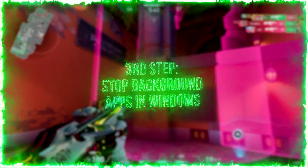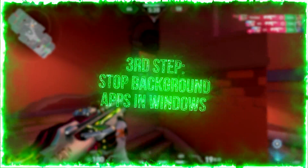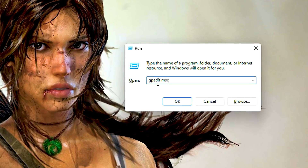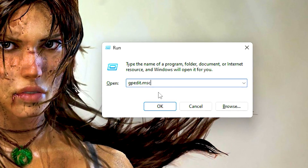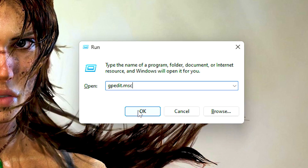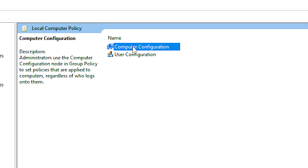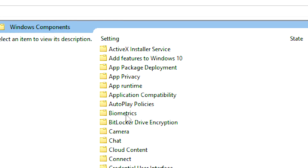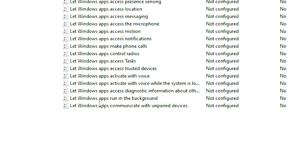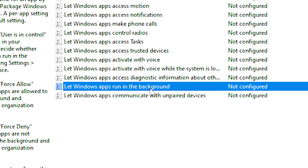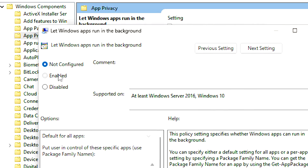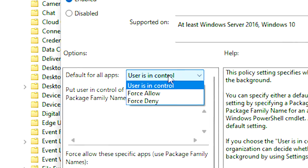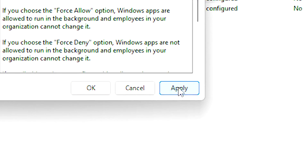In the third step, you will prevent Windows apps from running in the background. Press Windows and R on the desktop. In the open field, type GPEdit.msc and click OK. Navigate to Computer Configuration, Administrative Templates, Windows Components, and then App Privacy. Double-click on Let Windows Apps Run in the Background. Select the Enabled option in the upper left corner. Under Default for All Apps, select Force Deny. Click Apply and OK.